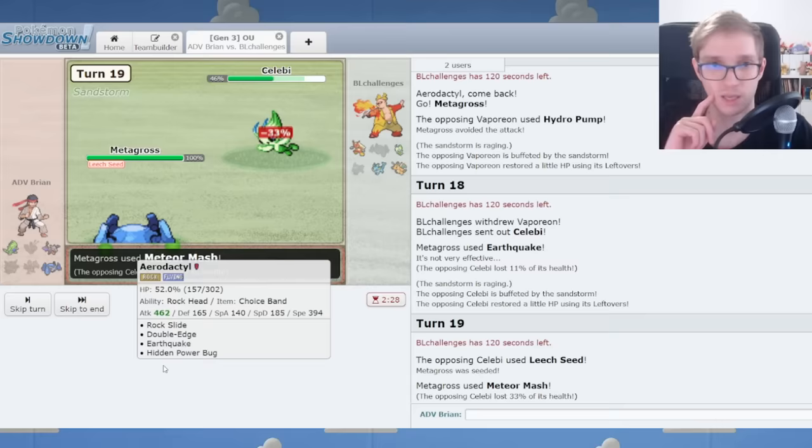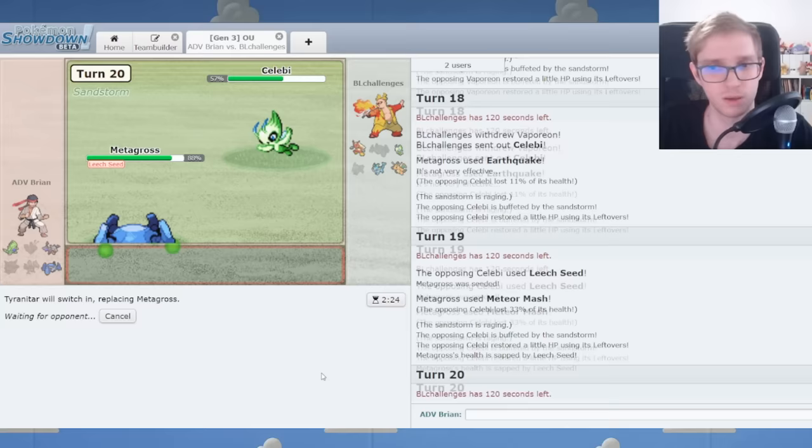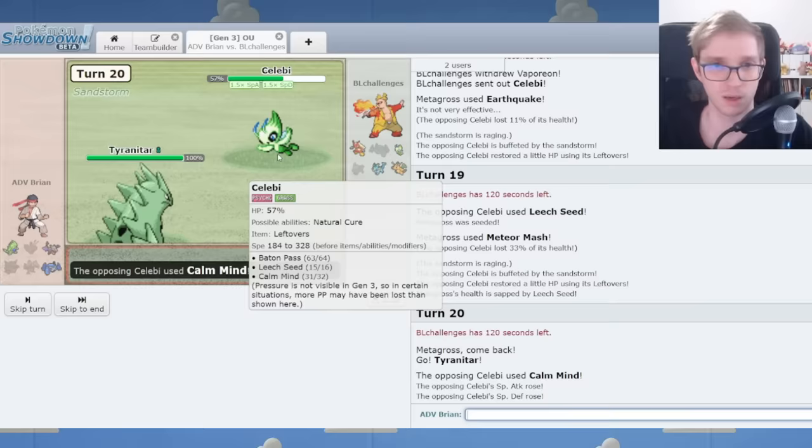That's good damage right there. Maybe I'll just get Tyranitar in on what could be a Recover, or something else. We're gonna see Sub Seed or something. Clearly not HP Fire. Calm Mind.